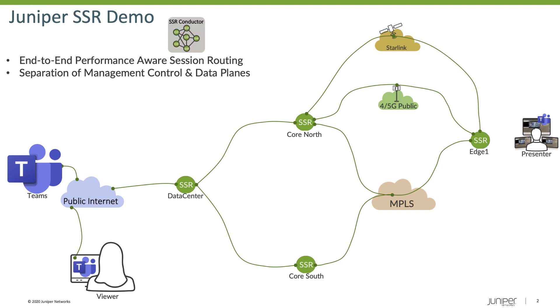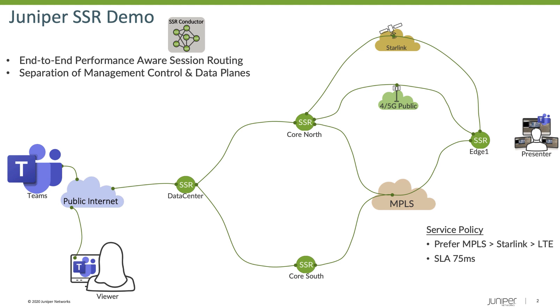To start out with, we have our conductor. That conductor orchestrates the policies that are placed on those routers, and specifically in this demo, we've put a service policy in place that tells the routers to prefer the MPLS type of network first, then Starlink, and then LTE. If they're up and available, those networks need to make an SLA of at least 75 milliseconds or less of latency.